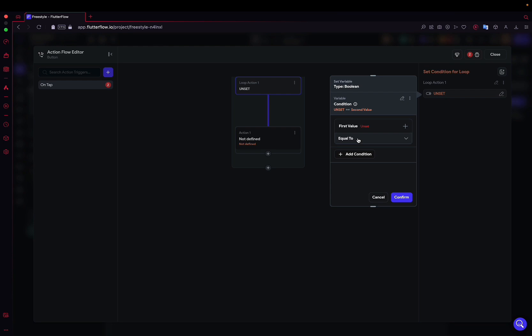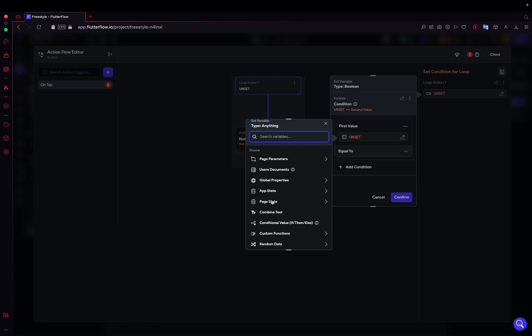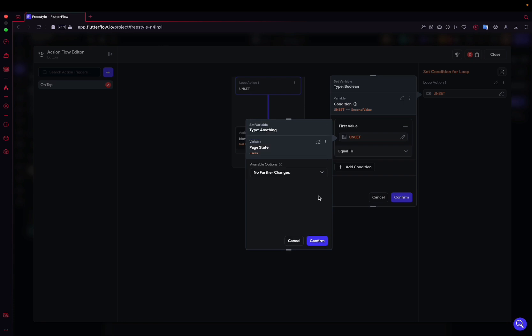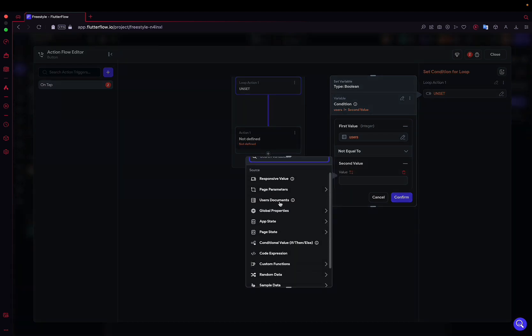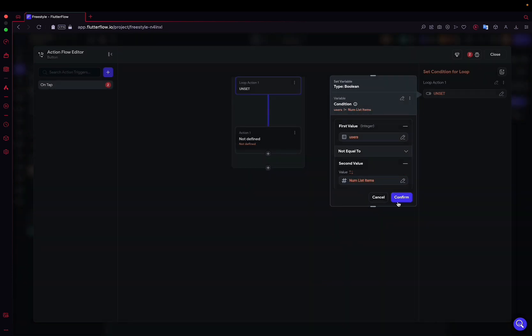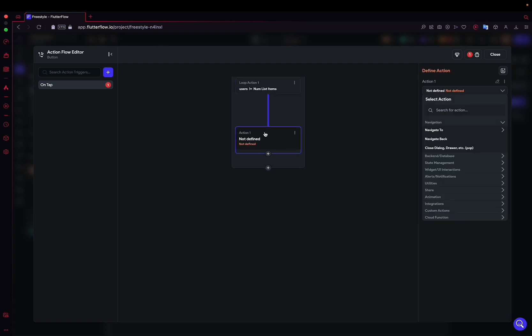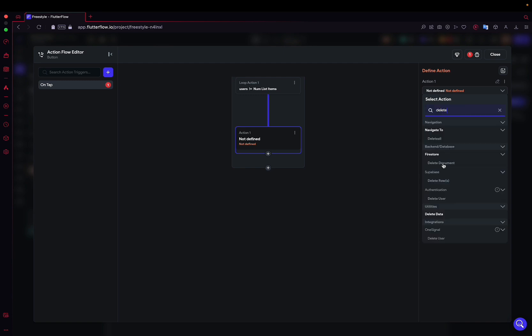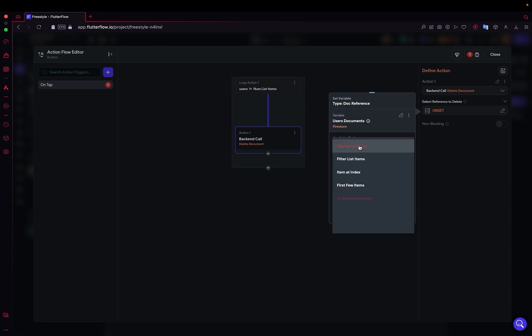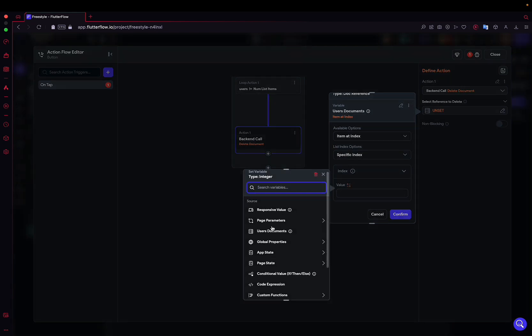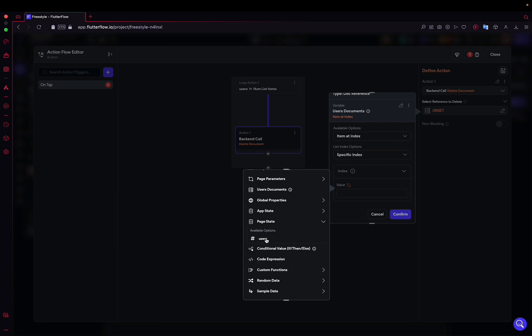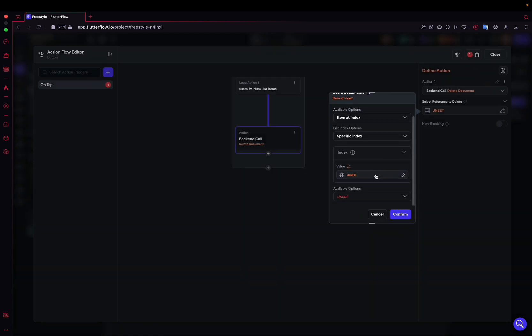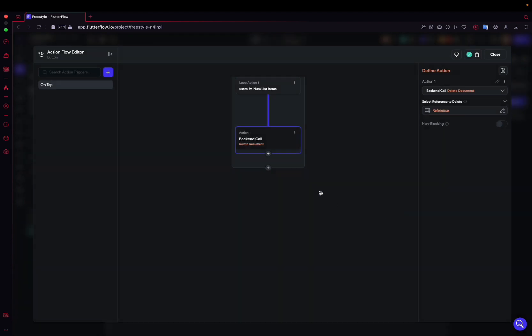So, single condition, first value, as long as our page state user is not equal to user document number of items. There you go, that's our condition. Now, what do we want to do each time with each increment? We're going to want to delete the user document item at index, specific index. And it's very important to specify at the index of our page state. Our page state user get document property, the reference of the user we're deleting.